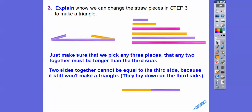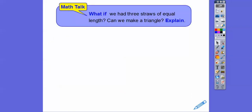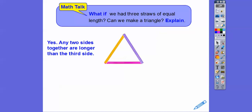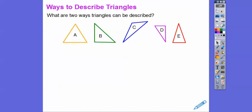They have to be a little bit longer — even just a little bit — to make a tiny triangle. The two sides must be bigger than the third side. What if we had three straws of equal length? Can we make a triangle? Yes — since any two sides is greater than the third side, we can make a triangle. Later we'll call that an equilateral triangle because all the sides are equal.